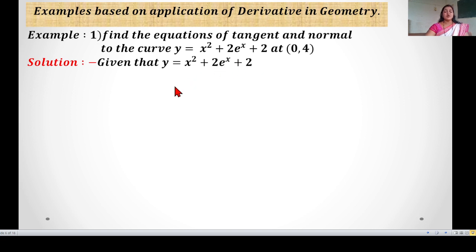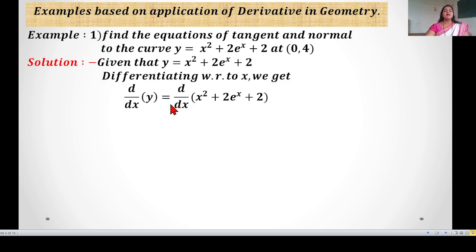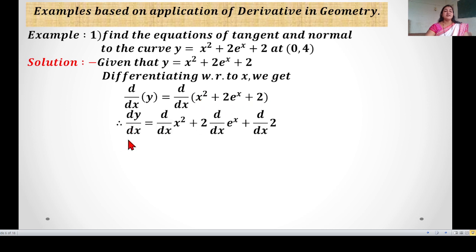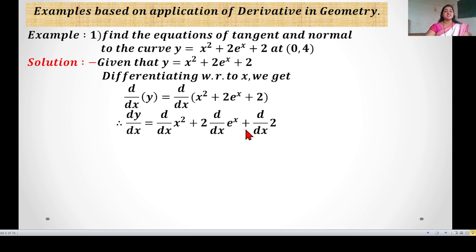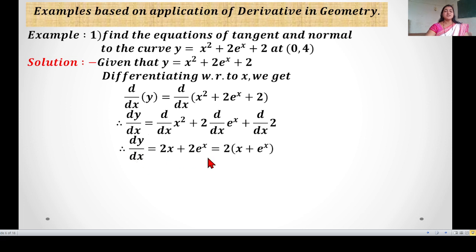Differentiating with respect to x, dy/dx = derivative of (x² + 2eˣ + 2) with respect to x. Differentiating each term individually: derivative of x² is 2x, derivative of eˣ is eˣ (with 2 as constant outside), and derivative of 2 with respect to x is 0. So dy/dx = 2x + 2eˣ, which can be written as 2(x + eˣ).